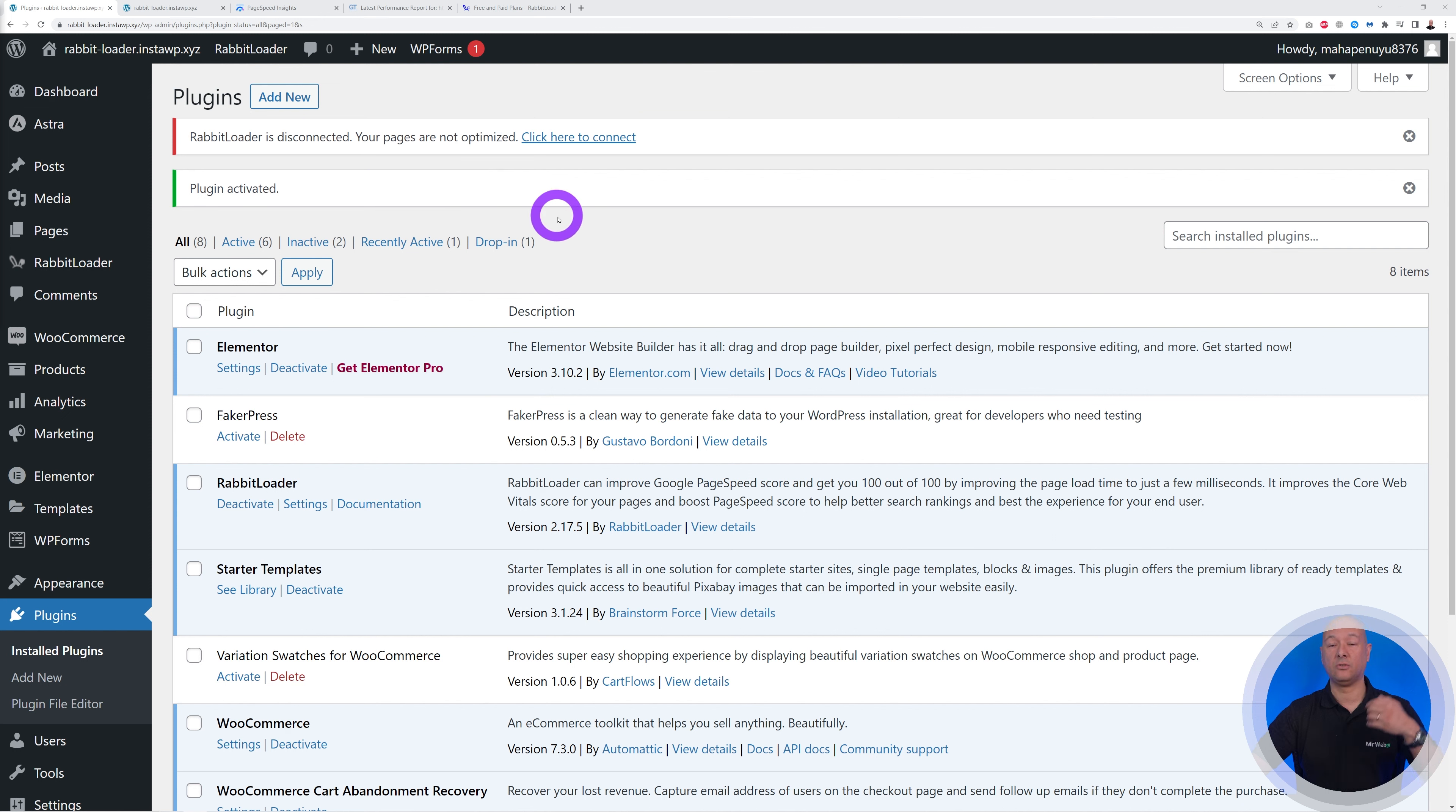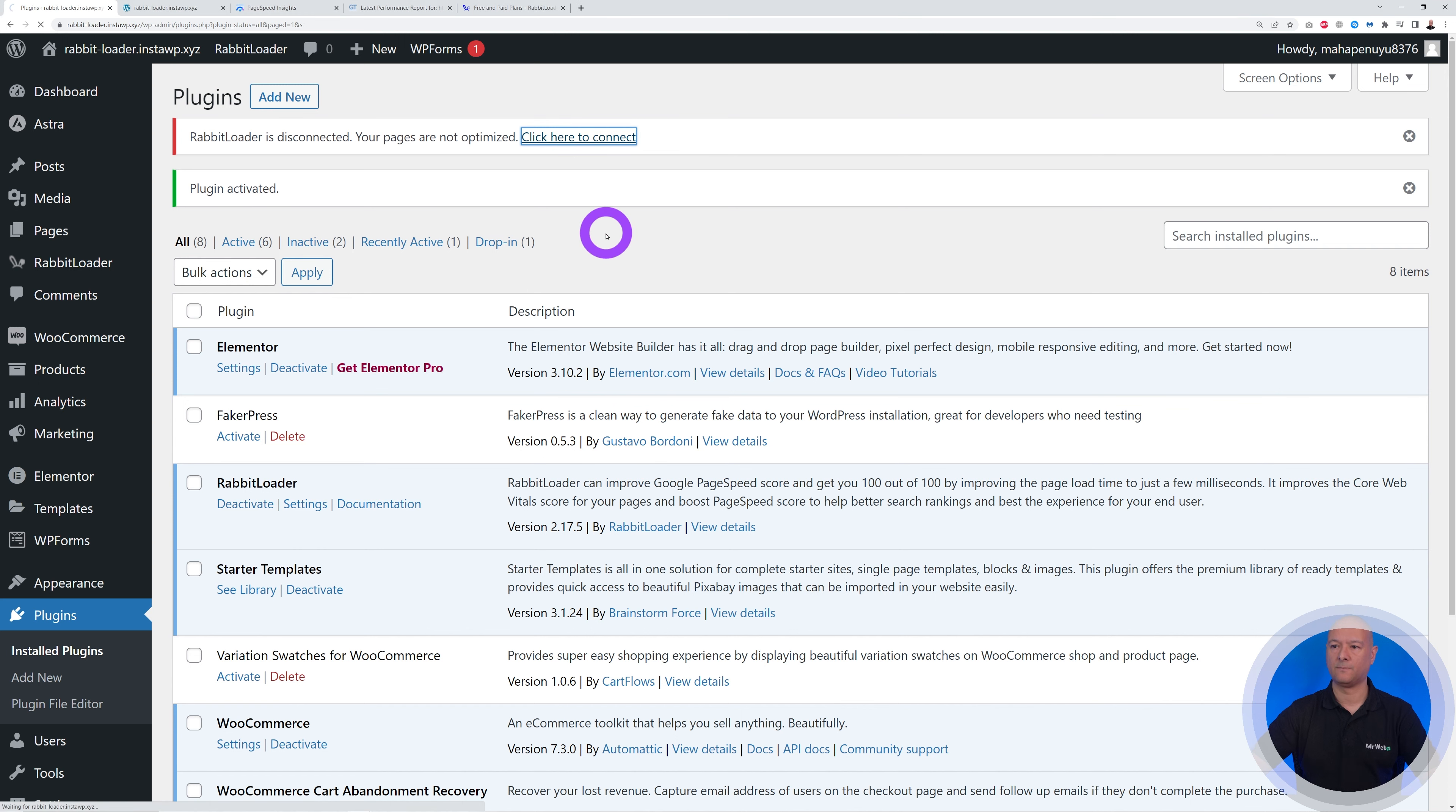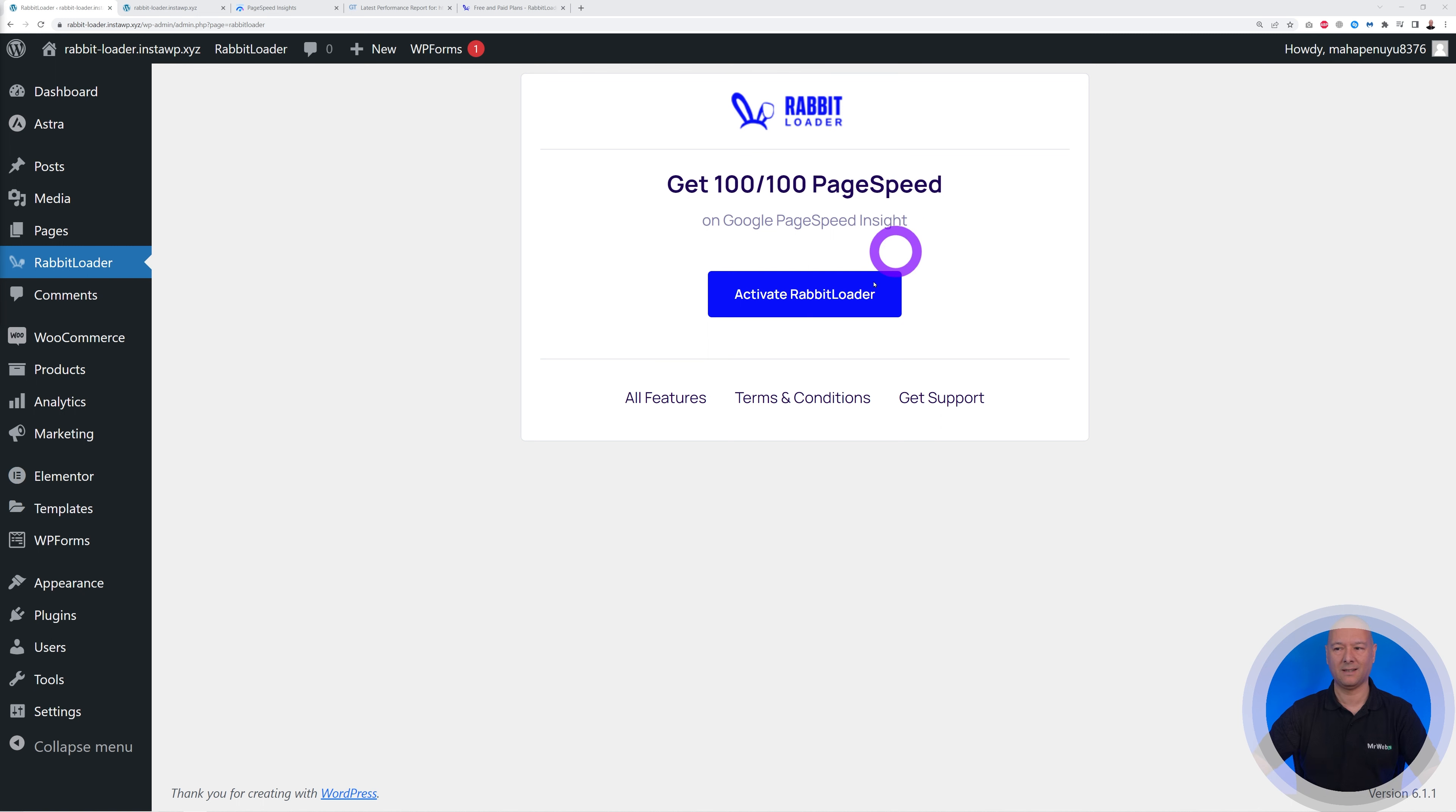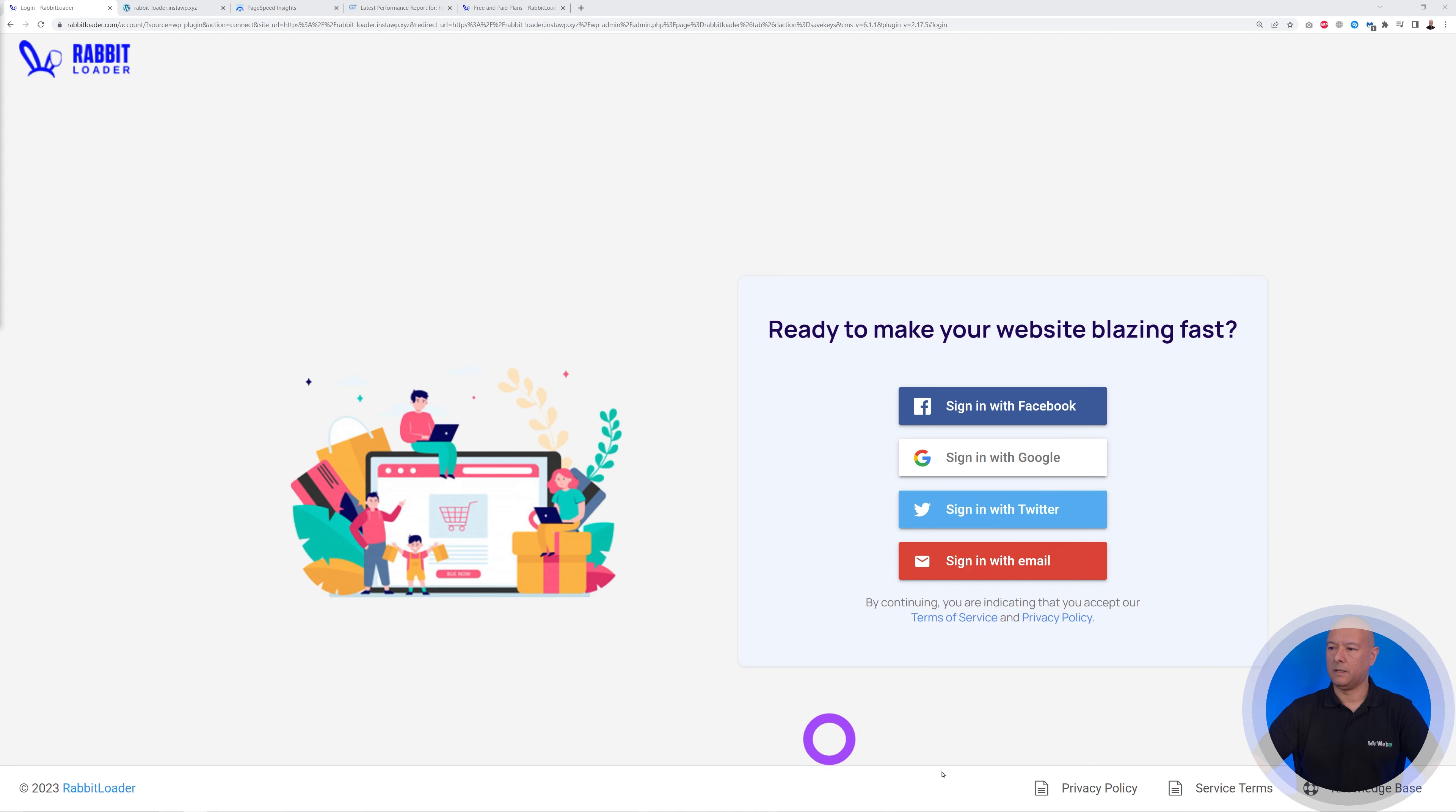Very good. And now we need to activate it. And right here on top, as you can see, we have a warning message. RabbitLoader is disconnected, your pages are not optimized. So what we need to do next is to connect the app to our website. So let's click on this link here.